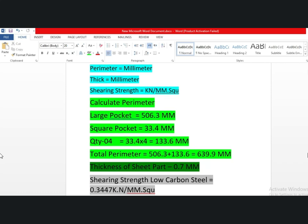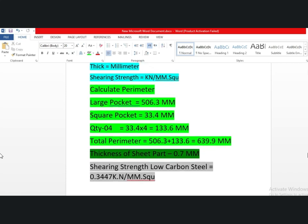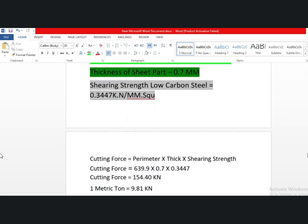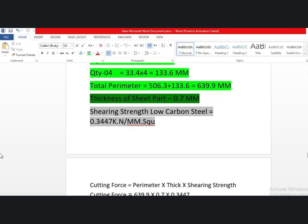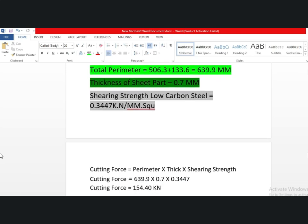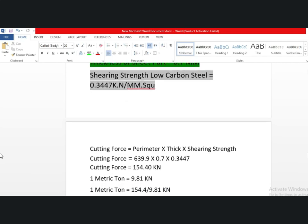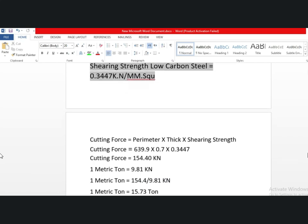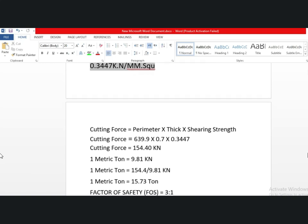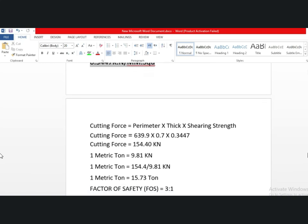This is a standard formula to calculate the cutting force. We put the values into the formula: perimeter 639.9 mm, sheet thickness 0.7 mm, and shearing strength 0.3447 kN/mm². The cutting force calculates to 154.4 kilonewtons. One metric ton is equal to 9.81 kilonewtons, so 154.4 divided by 9.81 gives the cutting force in metric tons.